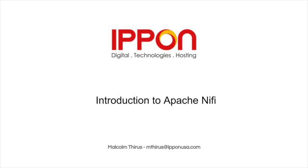Hello, and welcome back to this Introduction to NiFi series. My name is Malcolm Thyrus, and I am a big data engineer working at Epon Technologies.